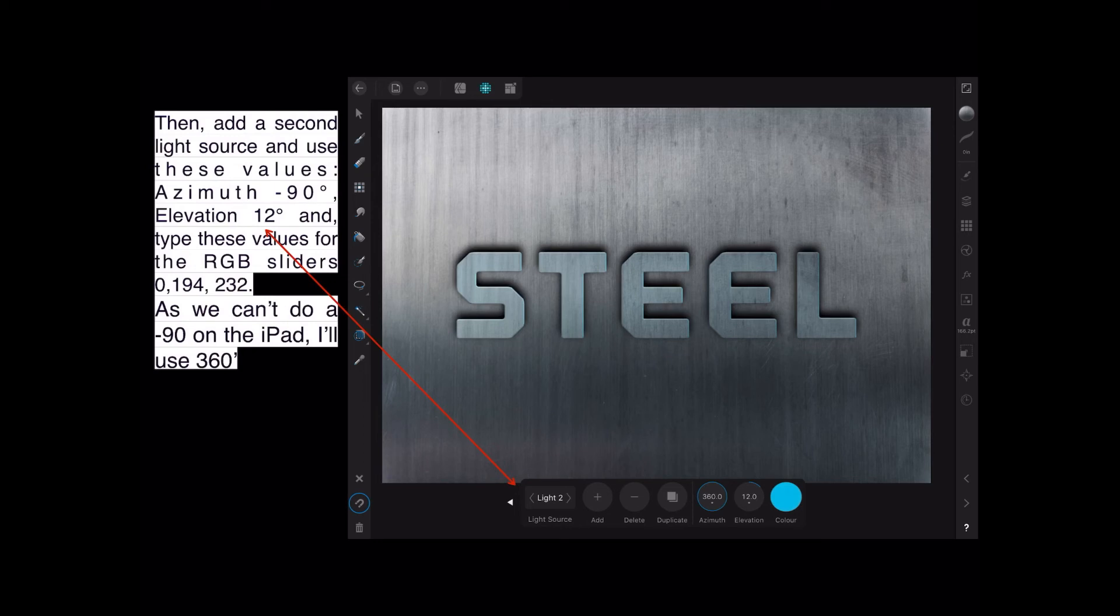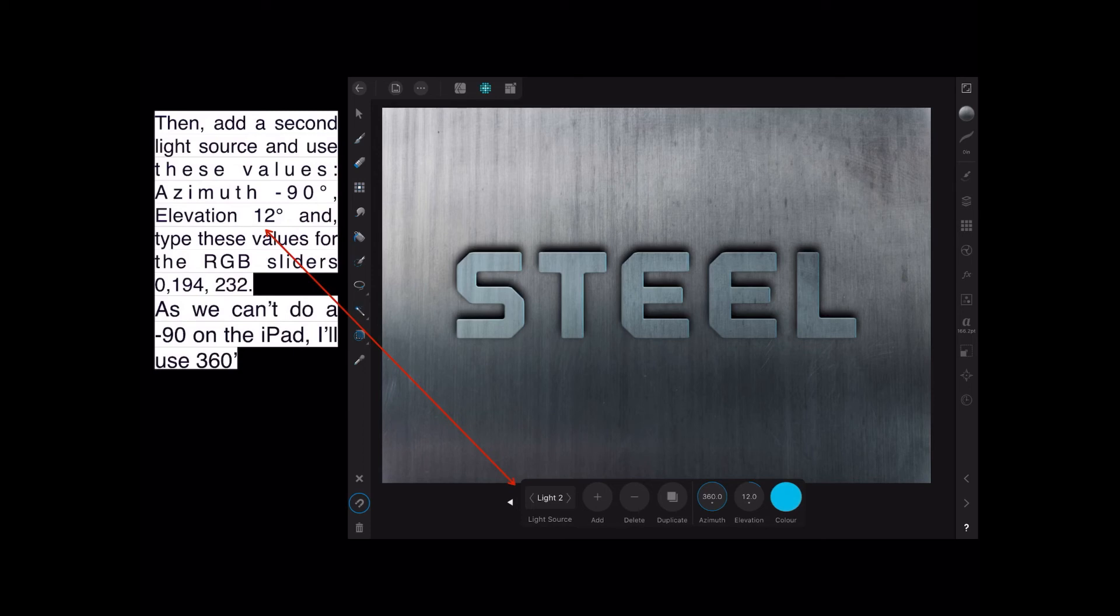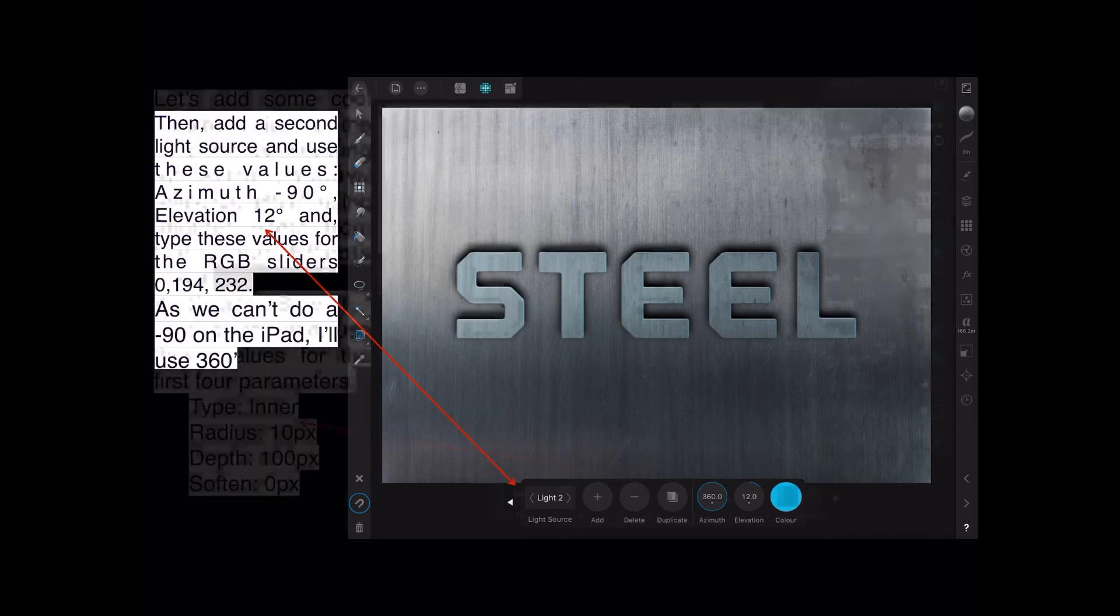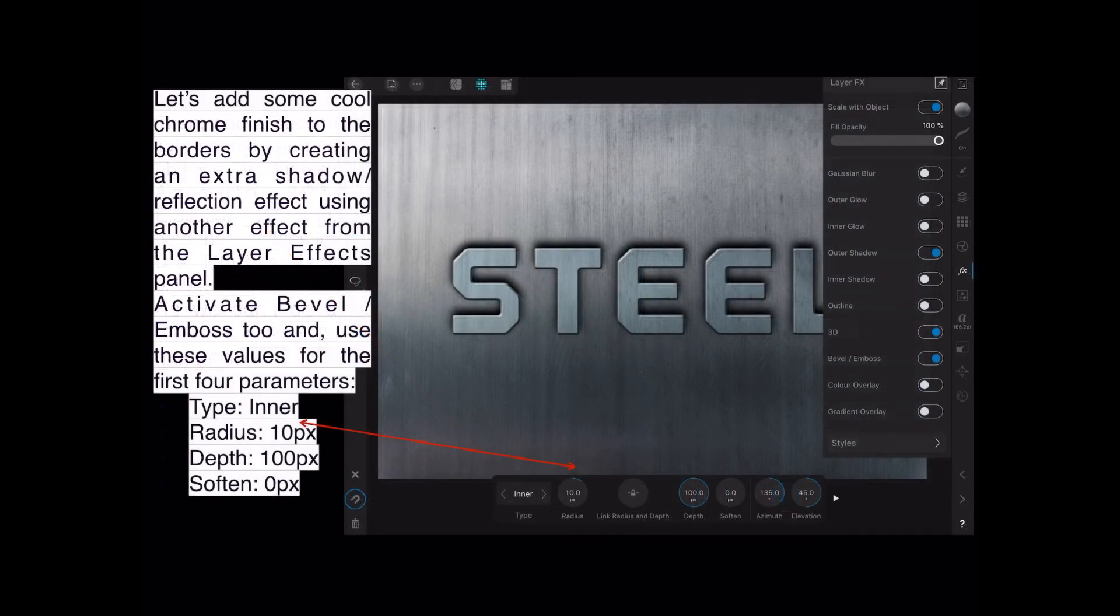Elevation is 12. Let's carry right on. Elevation of 12 degrees, and type these values for the RGB sliders: 0, 194, and 232. They're the colors, that's the color there, that odd blue color. And as we can't do minus 90 on the iPad, I'll just leave it at 360. We'll come back to that someday when they fix it.